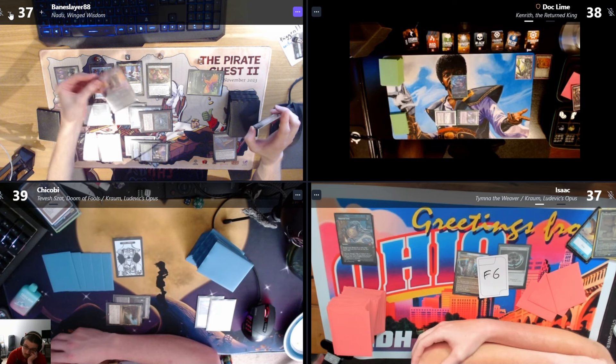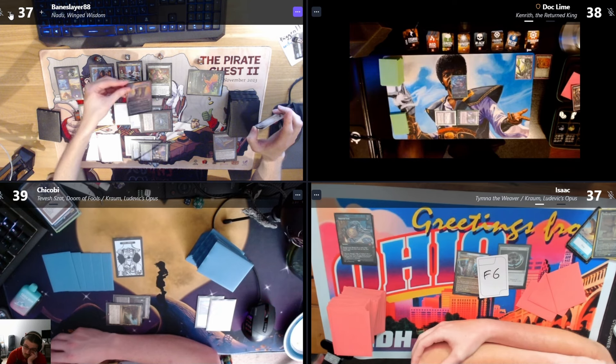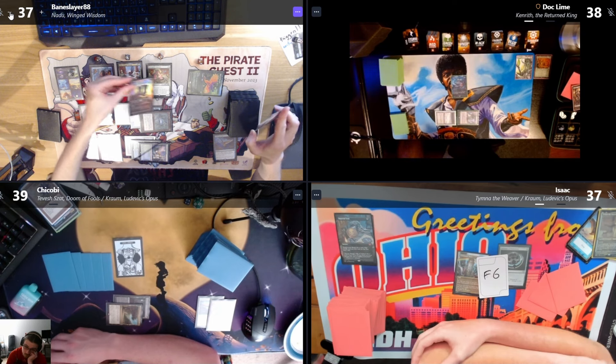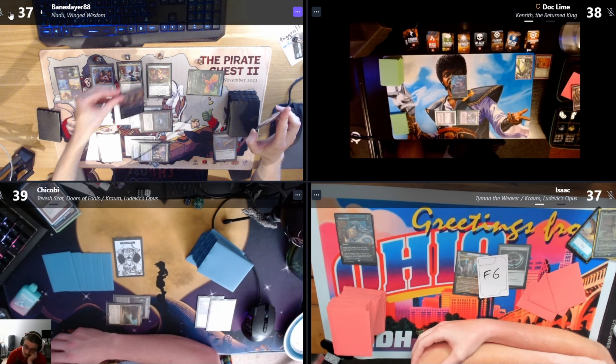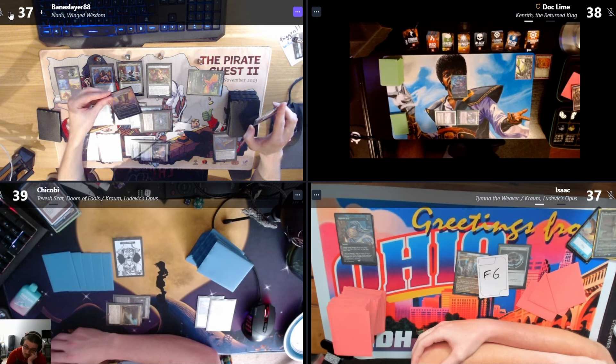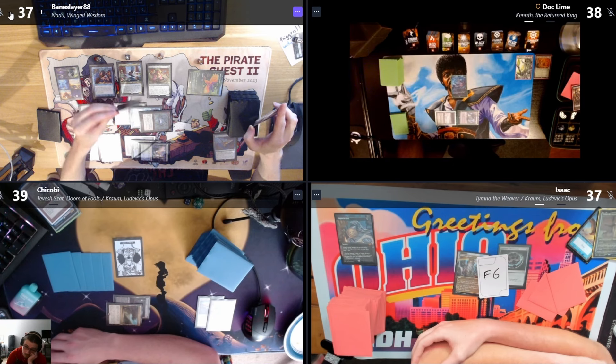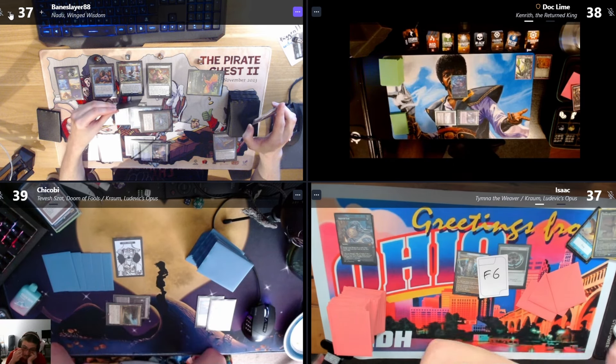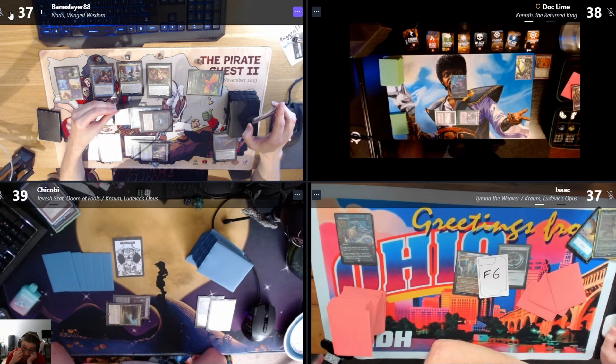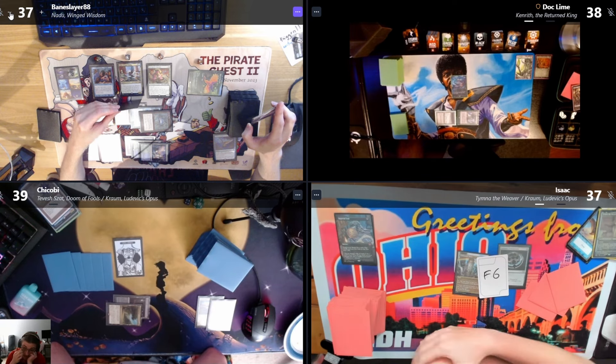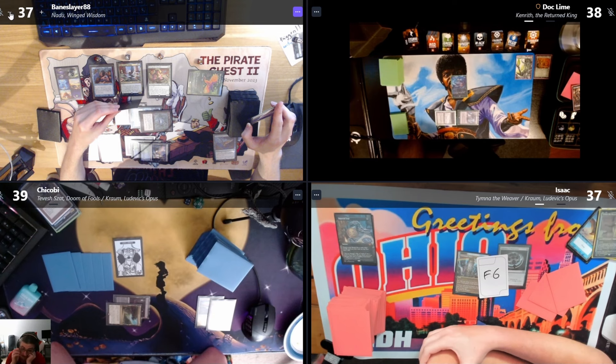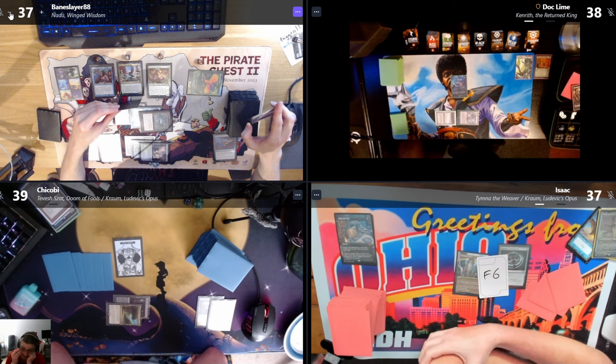You can only activate it if it's—no, no, no, read the card again. Landfall, whenever land enters the battlefield under your control, you may pay one and a green. If it's attached to a creature, if you do, create a token that's a copy of that creature.